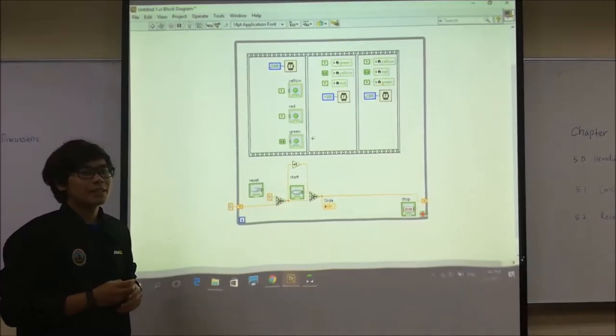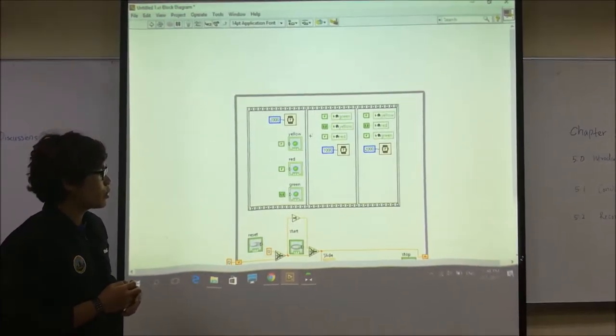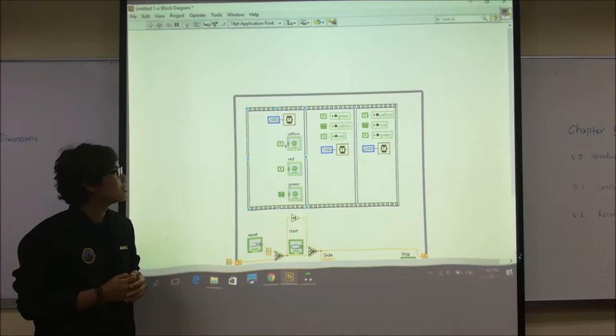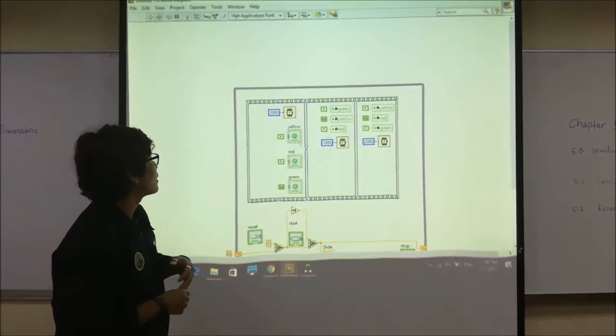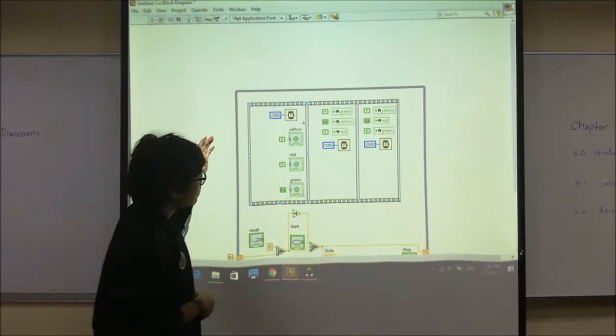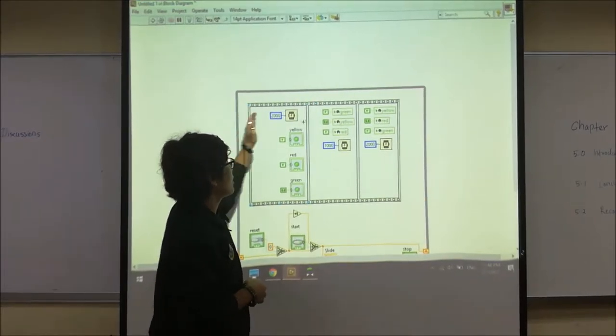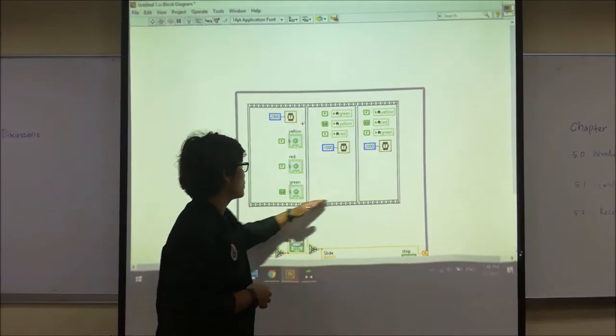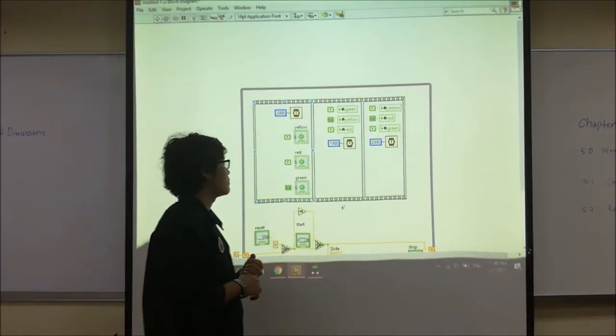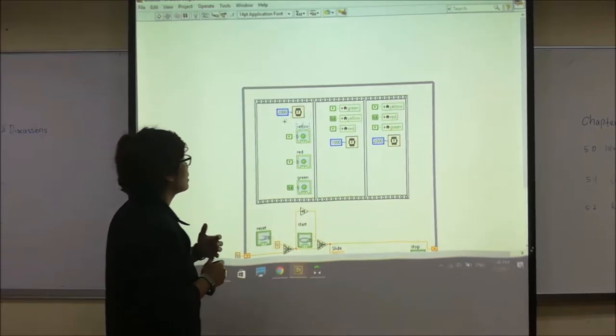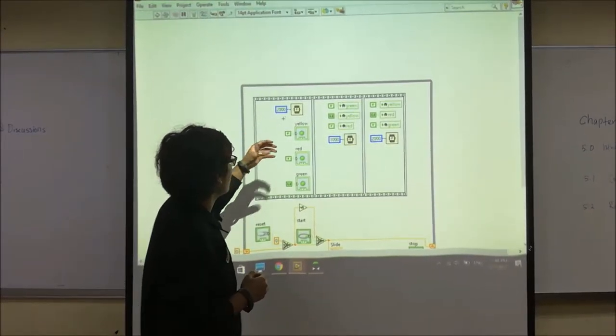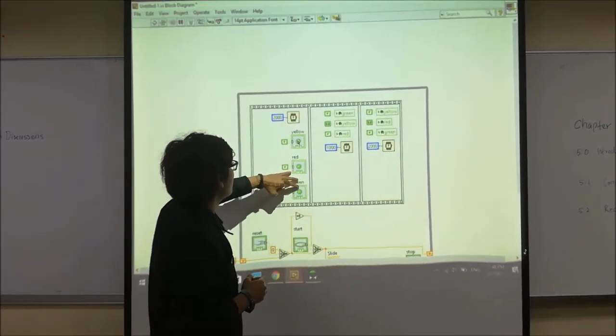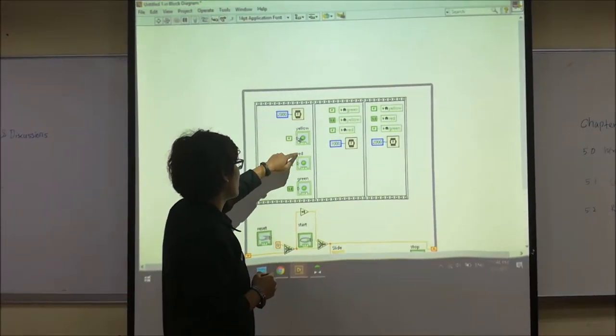Assalamualaikum, now I will continue from programming. I will explain our programming for the traffic light system. First, as a basic we have 3 bullets which is yellow, red, and green.